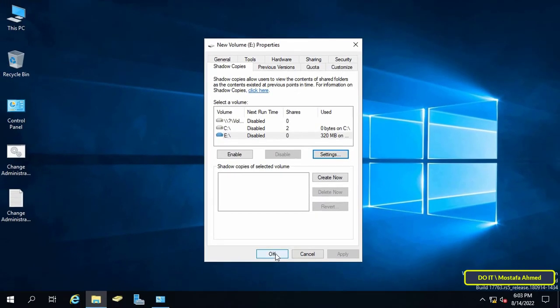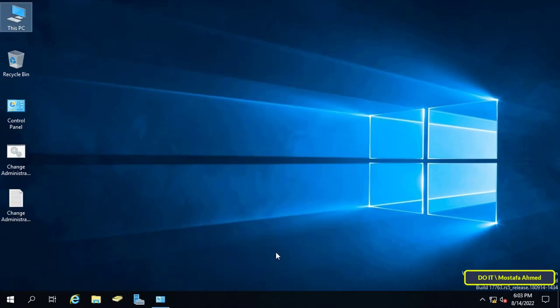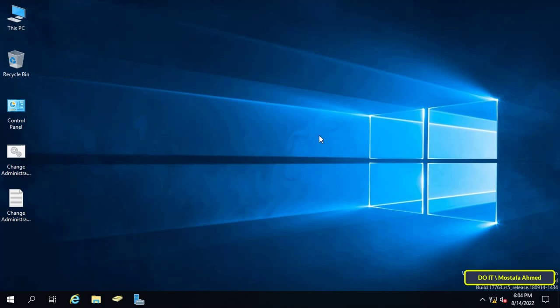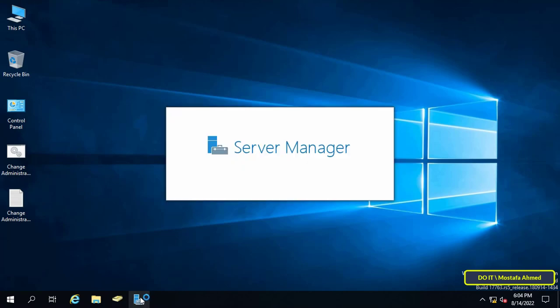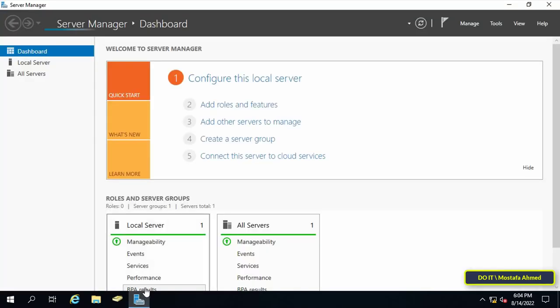The next step is installing the Windows server backup feature. This feature performs backup and restore operations of the Active Directory database. Although many third-party tools help you deliver Active Directory backup and restore, the Windows server backup feature is easy to use and is already bundled with Windows server. And most importantly free.